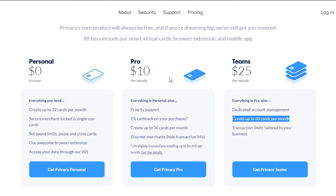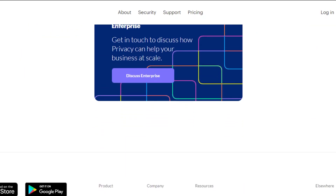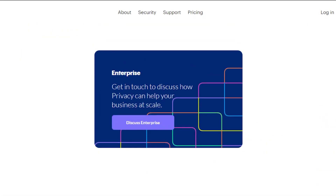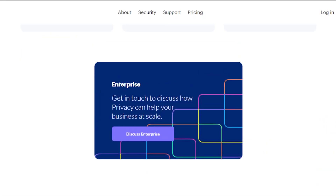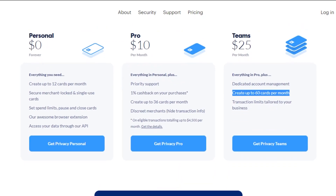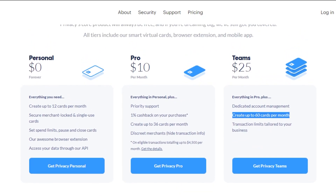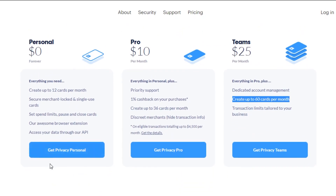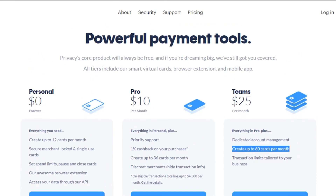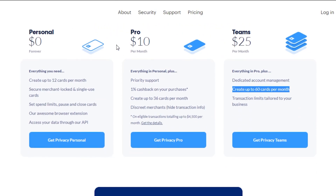So you can go with the free plan, or go for the Pro or Teams plan if you're looking to create more than 30 cards per month. The pricing is pretty reasonable — go ahead and get your Privacy Personal, Pro, or Teams plan right now.